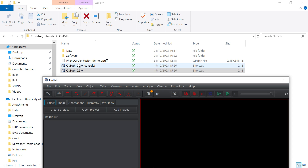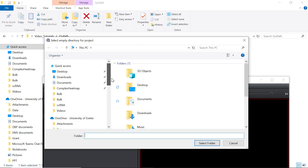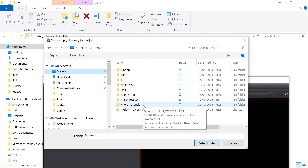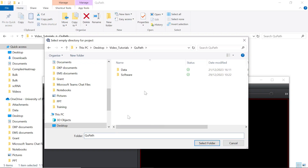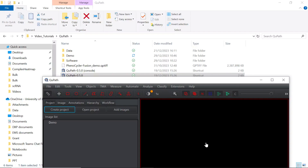To perform the analysis, first we need to create a project. You can click the create project button. It asks you where you want to save your project. We can create a folder in my QPath folder, create a new folder and name it as demo. Now we select this demo folder and save our project there.